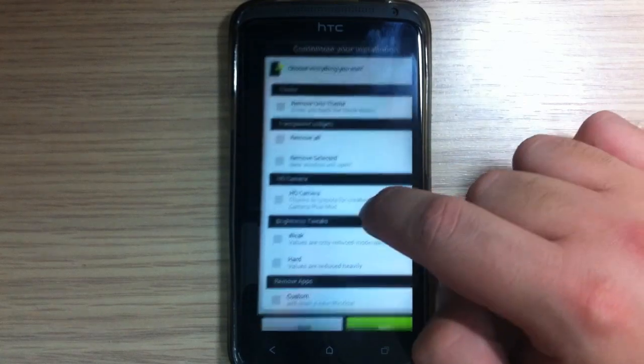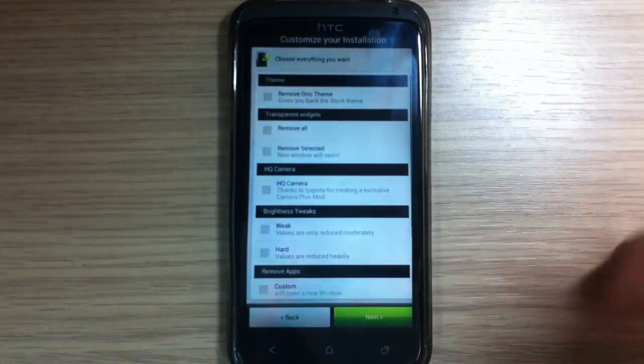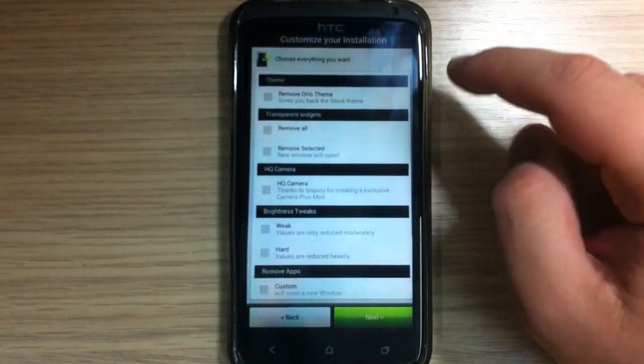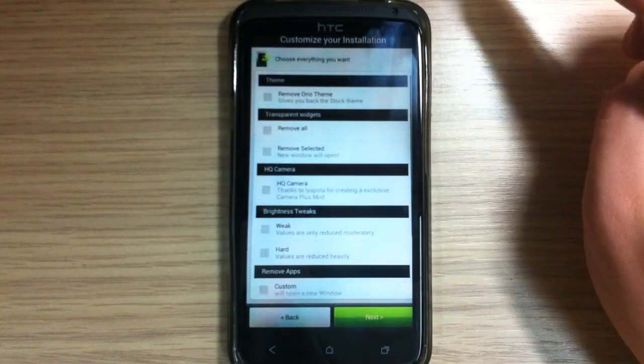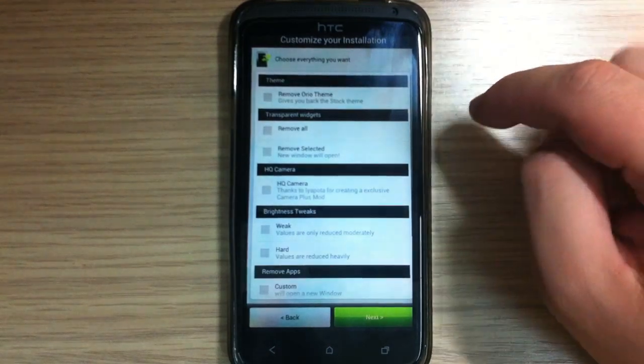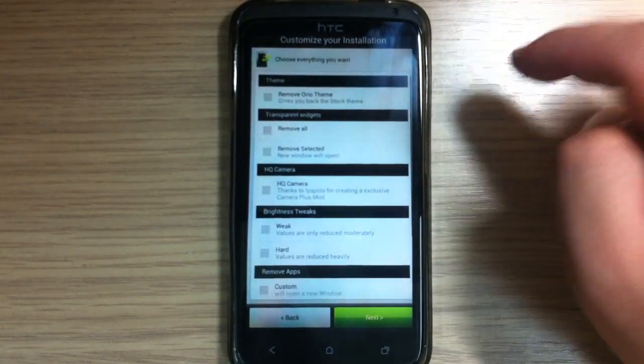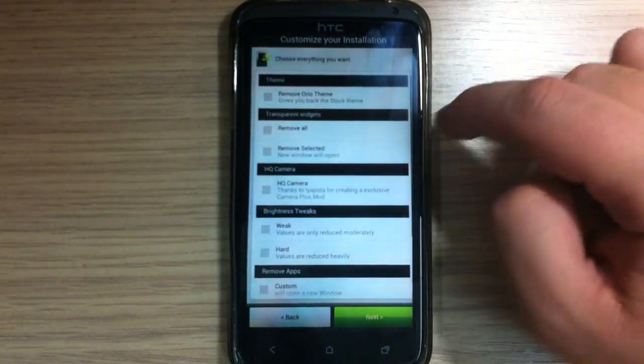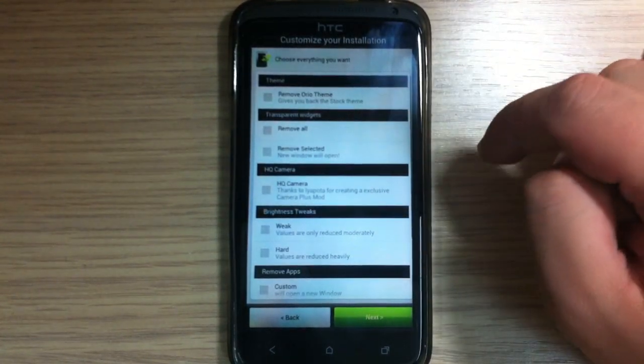So this is options in aroma installer. You can remove haraya theme and you can get stock theme, also you can remove transparent widgets.